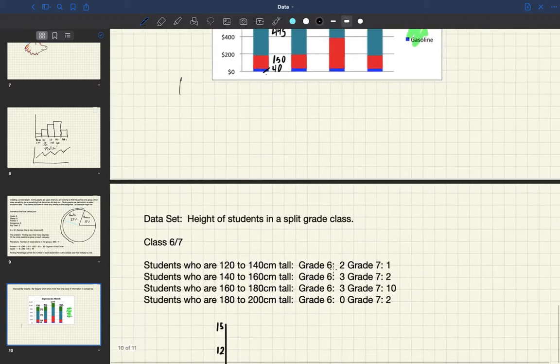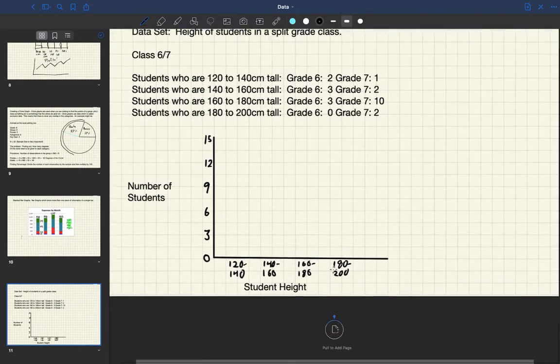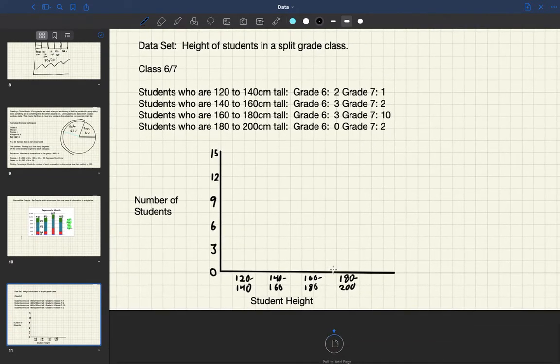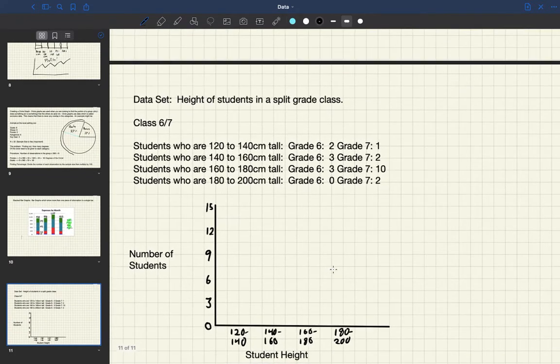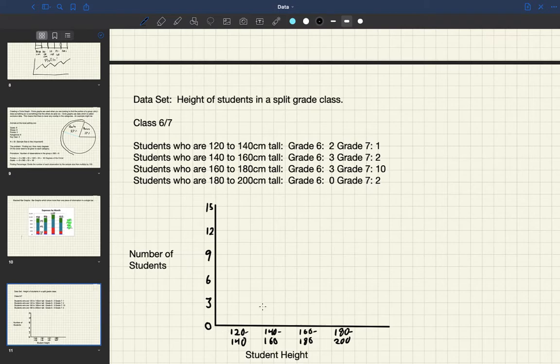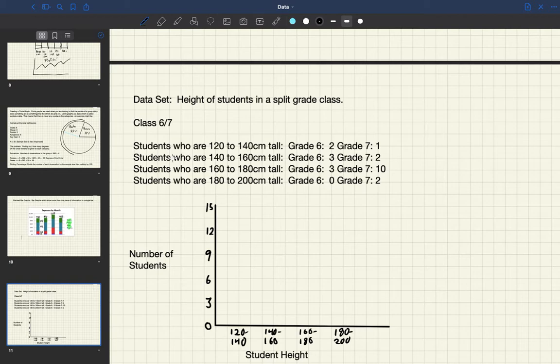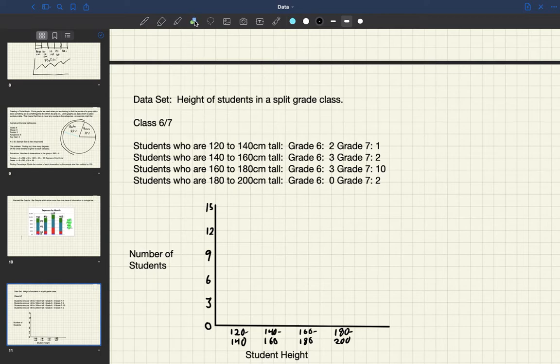So what we're going to do is we're going to look at this next bar graph. We have a data set, we have a y-axis and an x-axis already set up for us. The data set shows we have a title and now we have to graph the height of students in a grade six seven split class. So I'm going to get my pen out and I'm going to use my drawing tool, we use shapes here.